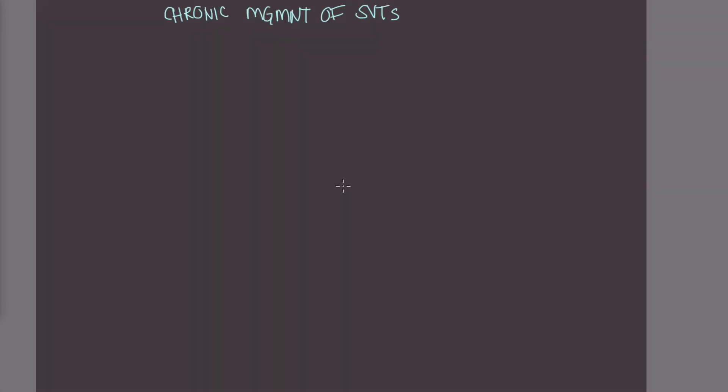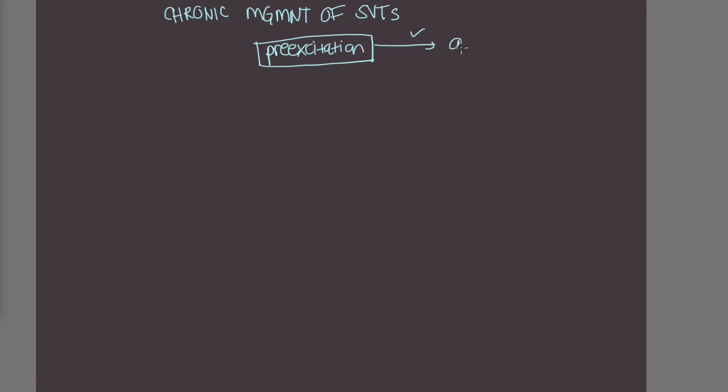So I want to talk briefly about the chronic management of SVTs. You want to see whether or not the patient who came in with SVT has evidence of pre-excitation. If they do, then these are great candidates for catheter ablation. So you go ahead and refer them to EP or an electrophysiologist.